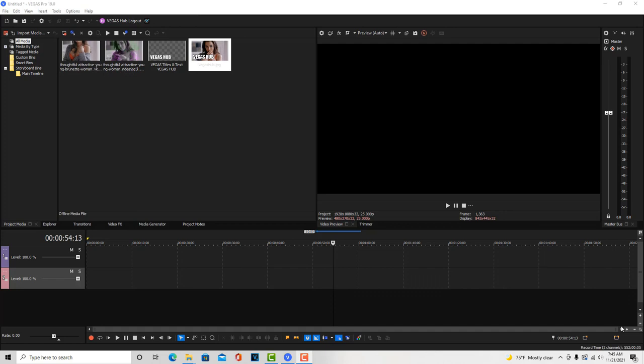The one that I was most curious about was this Vegas Hub and you've got to have the subscription to do this. But it might very well be worth it, especially if you're making a lot of YouTube videos and you're looking for a lot of stock footage.